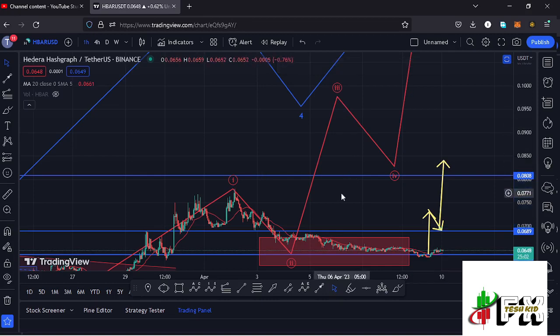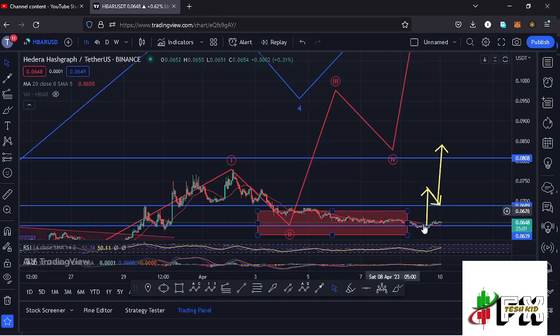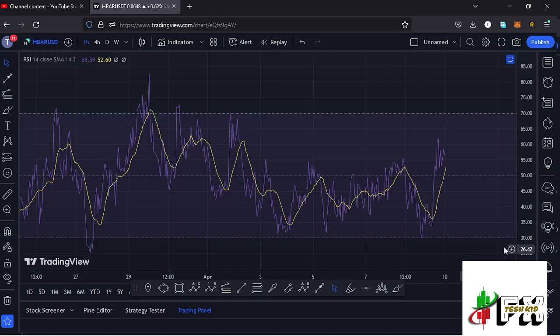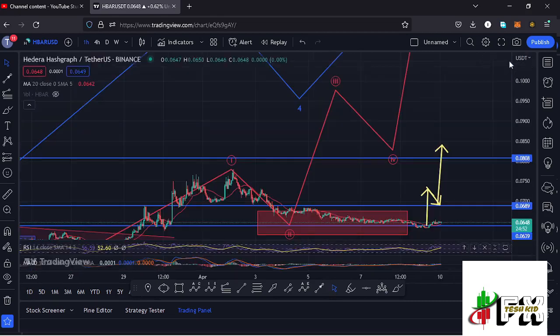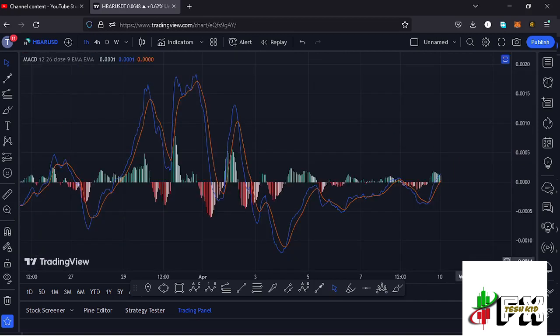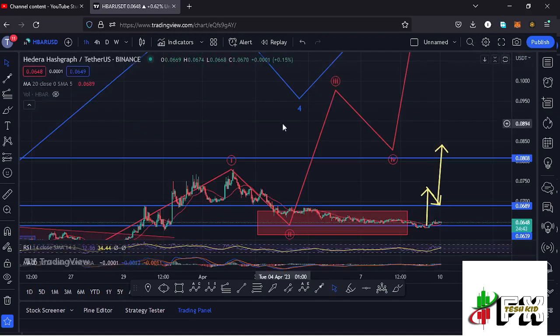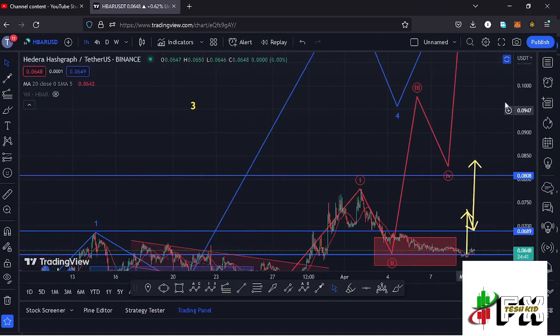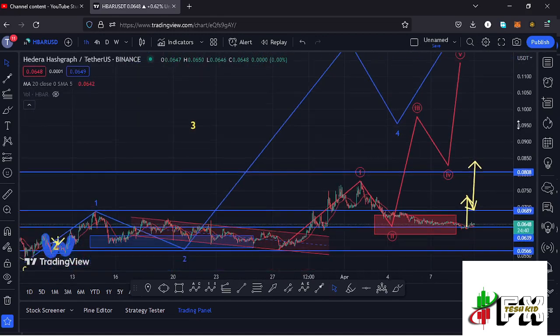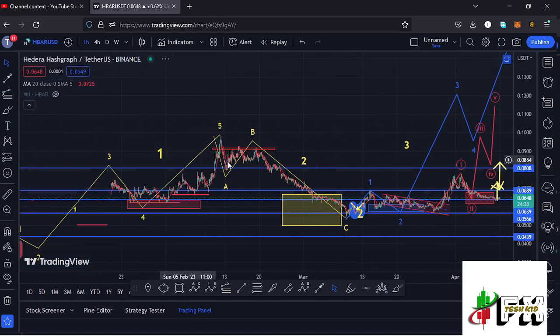Before I give you the long-term scenarios, let's take a look at the indicators. On the RSI, we are trading at around the 56 mark, meaning we have massive room to support higher prices. Also on the MACD, we have been able to print a bullish cross, fully supporting higher prices.